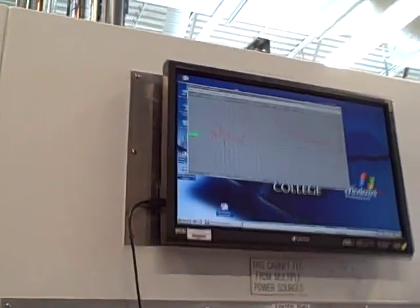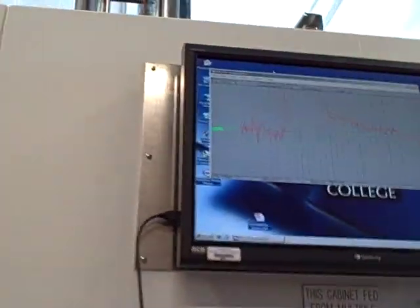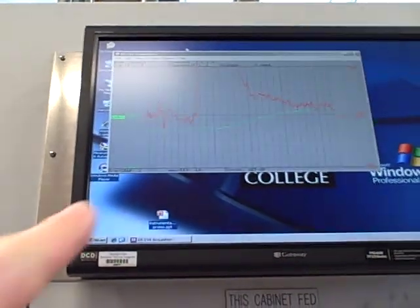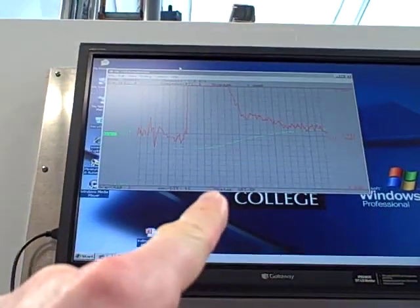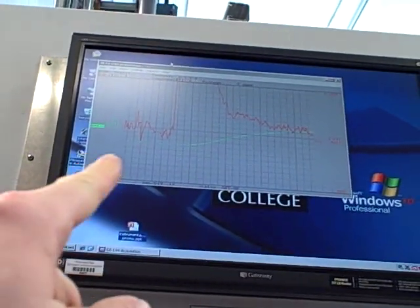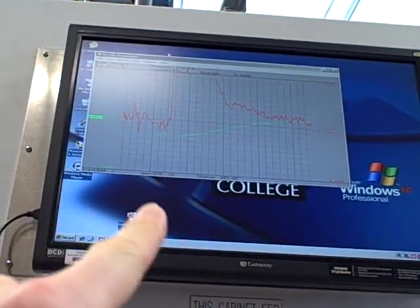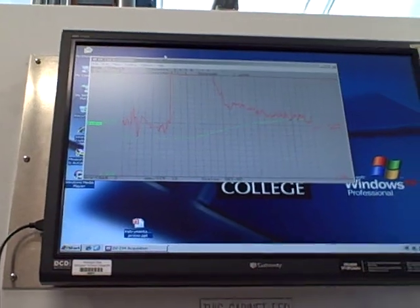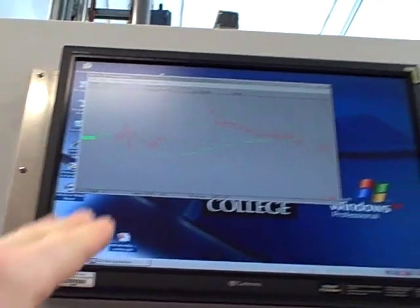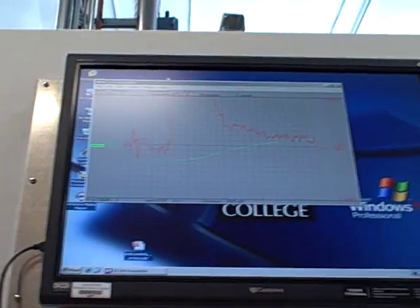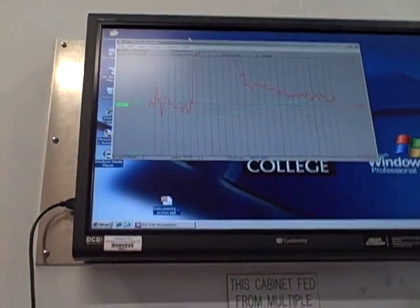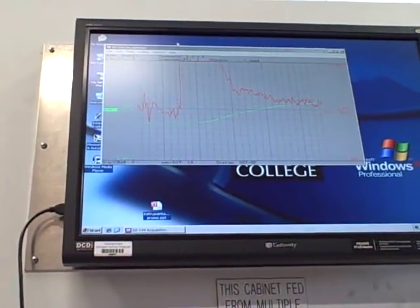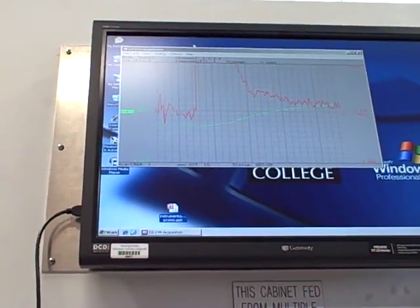So looking at this right here we've got our graph. In green we see the process variable which is the temperature of the oven. The red line is the output. As we change the setpoint we're seeing the process variable comes to a new setpoint value. Looks like a fairly high gain here, about six.